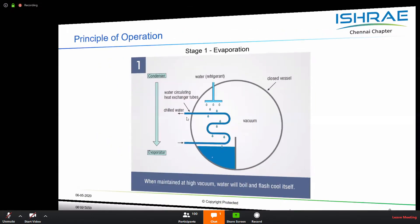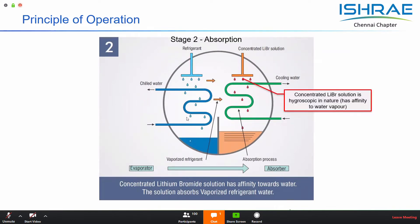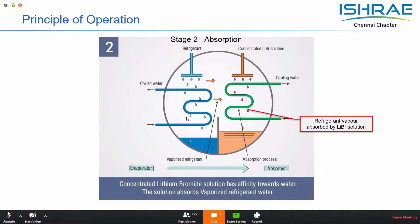The role of the absorber in this absorption system is to maintain the vacuum inside the machine by absorbing the refrigerant vapor coming from the evaporator. We spray a concentrated solution of lithium bromide in the absorber chamber. This lithium bromide solution at higher concentration is hygroscopic, meaning it has an affinity towards water vapor. When this water vapor is absorbed, the heat of dilution is released to the lithium bromide solution, which heats it up.